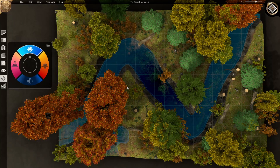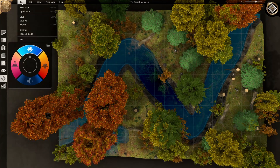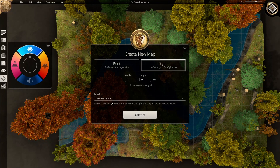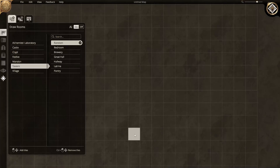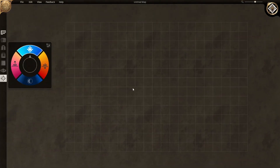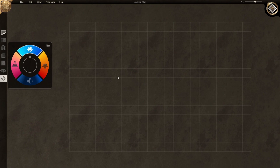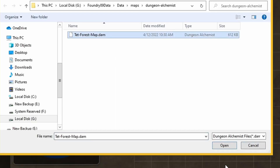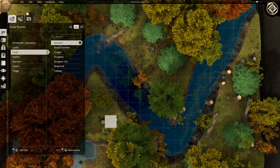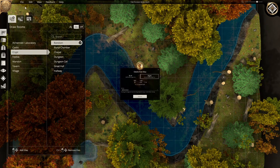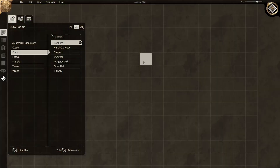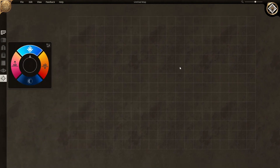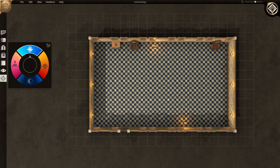Now we're going to click New Map again because we're going to make a new one with dark parchment in the background — keep it simple, don't change the sizes — click Create, and there's my grid. If I wanted to open that map again I'd go to File > Open Map, find the test forest map, and open it up. But we're going to go back to the dark parchment map and work from there.